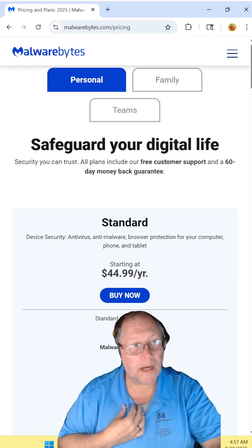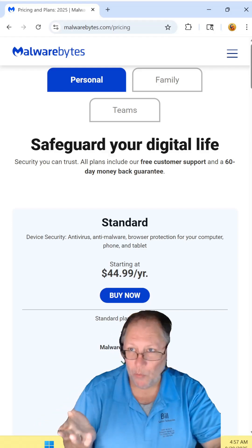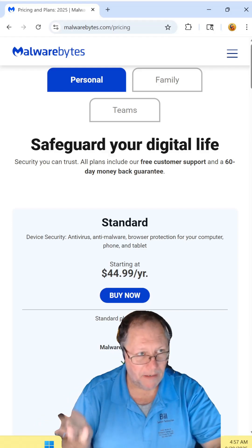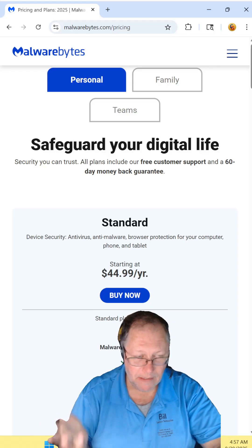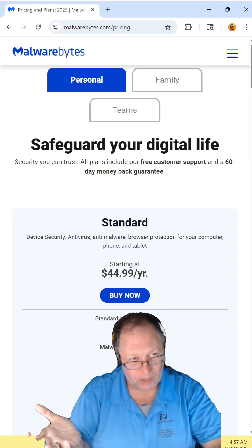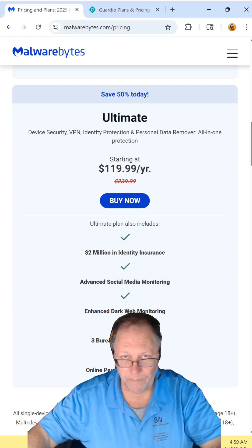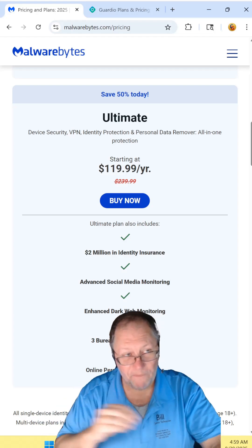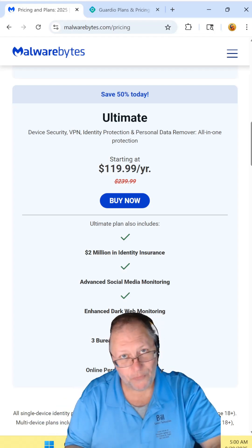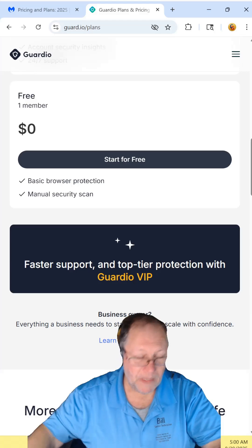Now I recommend Malwarebytes as your primary line of defense. As you can see, it's $45 a year. And if you want the full package, it's $120 a year. That's still pretty reasonable.